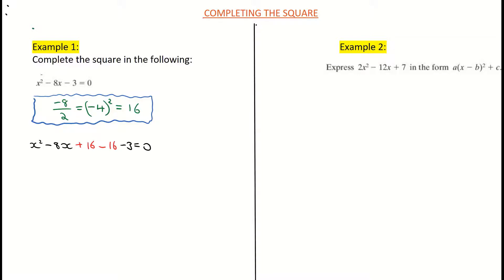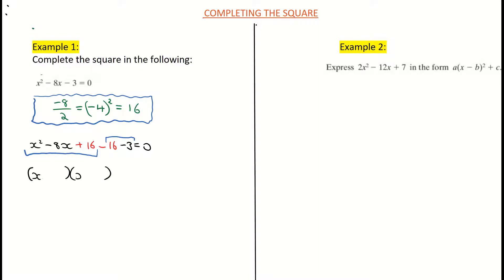My next step is to factorize the first three terms. I'm going to factorize x-squared minus 8x plus 16, then combine the minus 16 and the negative 3 together. So I draw my two brackets — x times x is x-squared — and two numbers that multiply to positive 16 and add to minus 8 are minus 4 and minus 4, since minus 4 times minus 4 is positive 16 and minus 4 plus minus 4 is minus 8.